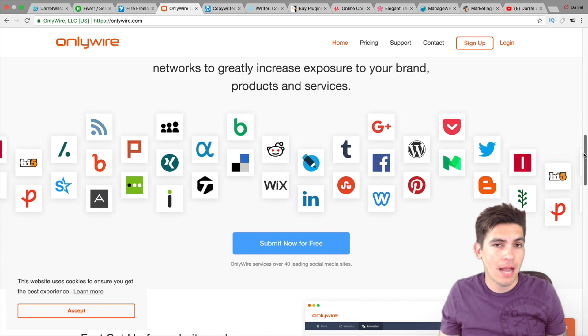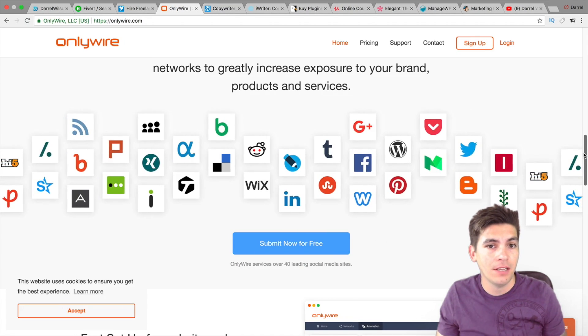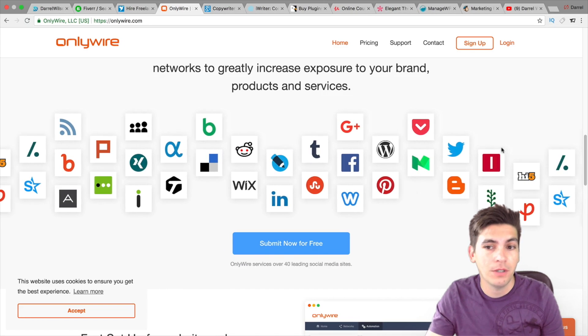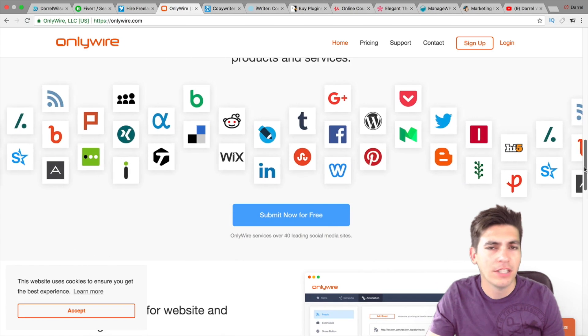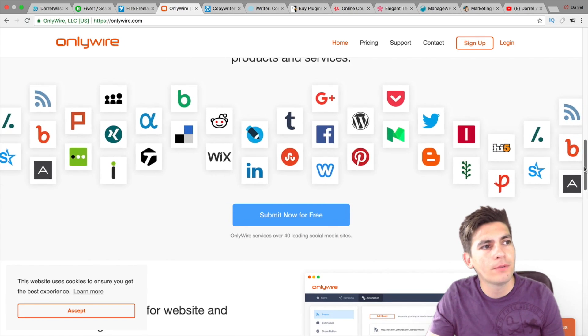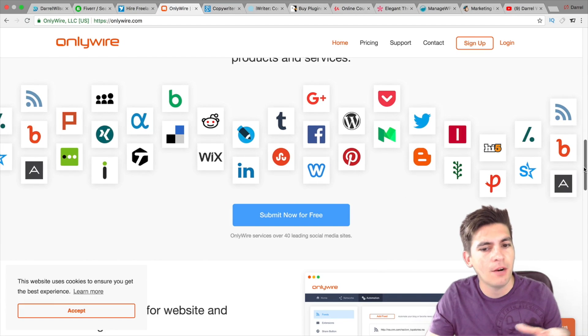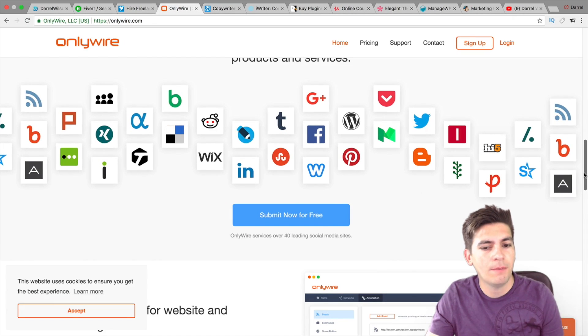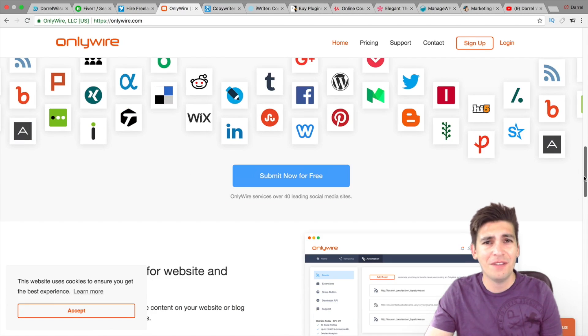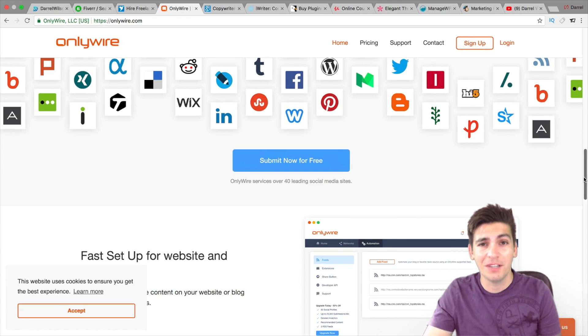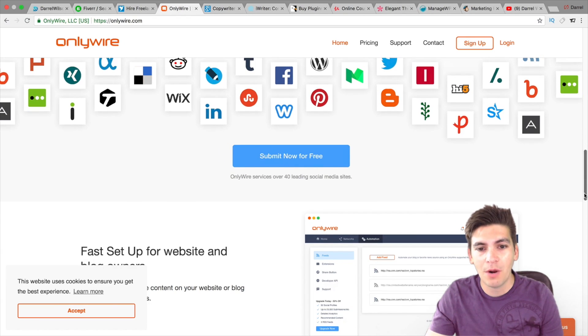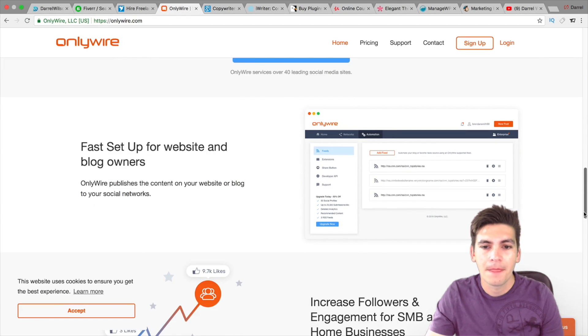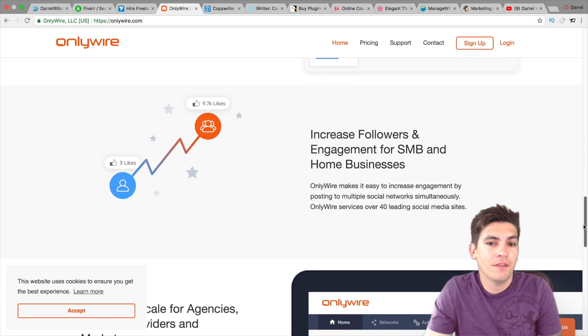What OnlyWire does is that it syndicates your blog post and it syndicates it to 50 different networks. So instead of manually going to each and every website and posting everything, OnlyWire will actually do it. In fact, they actually have, you can sign up for free. I think you can do up to like 10 networks for free, but anything over 10 networks, you have to pay for their pro version. But their pro version is like 50 bucks a year. It's really, really cheap.